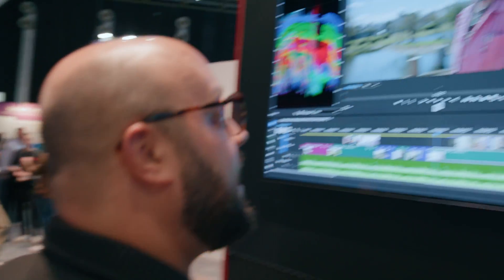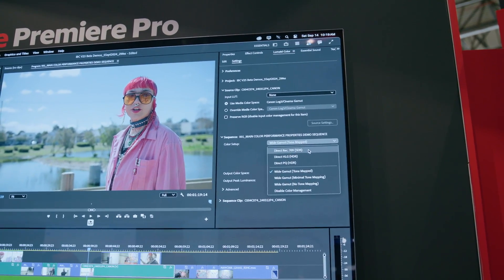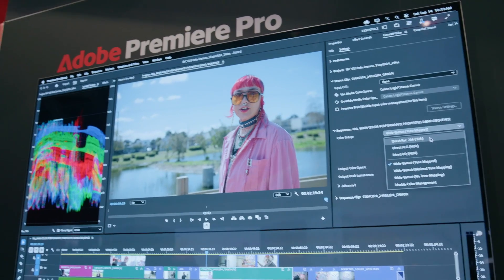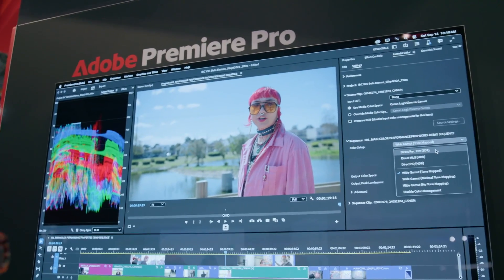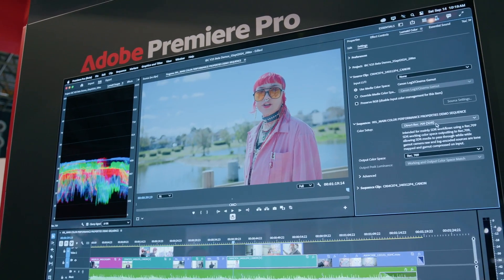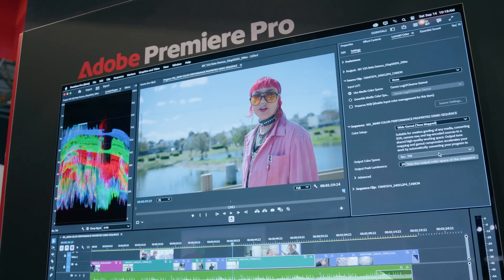This is what we're talking about when we say that working in wide gamut and this new Premiere color management system is a generational upgrade in our users' ability to take advantage of dynamic range, latitude, and flexibility to perfect skin tones and craft the creative look of your videos. If we switch back between wide gamut and Direct Rec. 709 for comparison — look at that improvement. It's incredible.